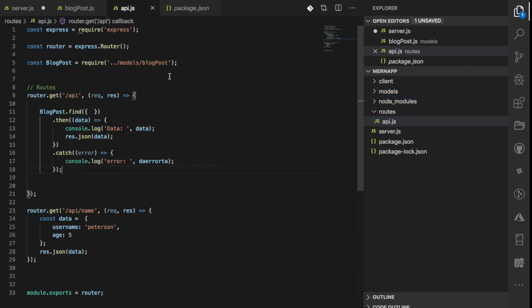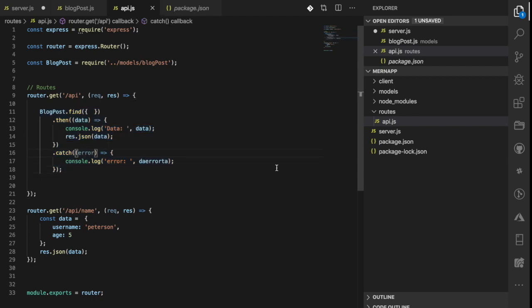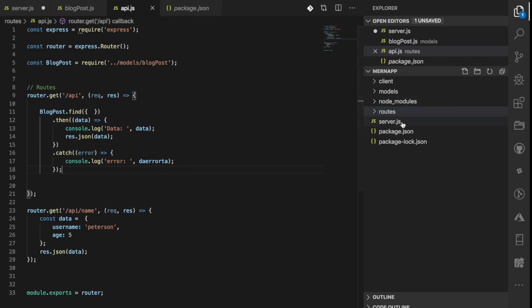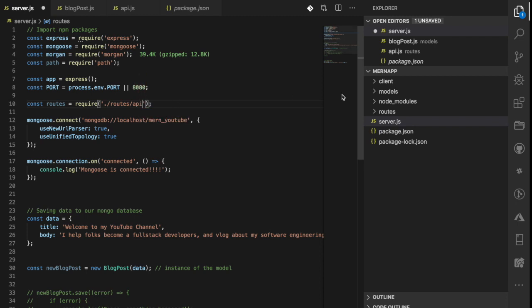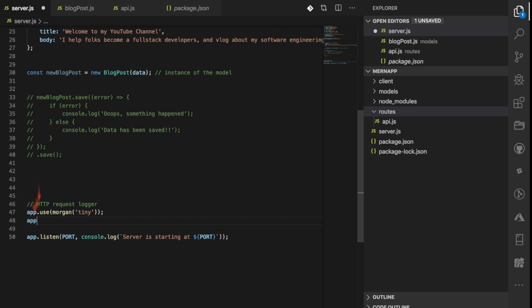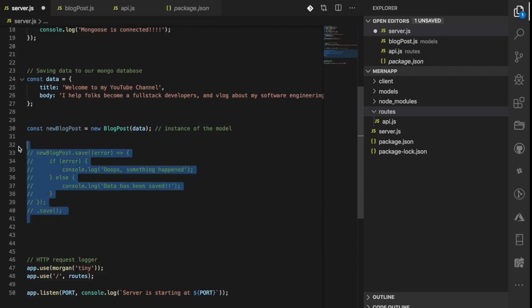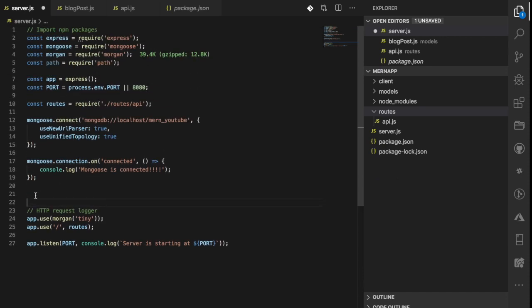Quick recap: we now have two things — our model and our routes. The routes use the model to interact with the database. Next, inside 'server.js', we'll bring in the routes file, store it in a variable called 'route', then call `app.use()` with a starting path of '/' to register those routes. I'll also delete the dummy data lines since we already have data in the database.